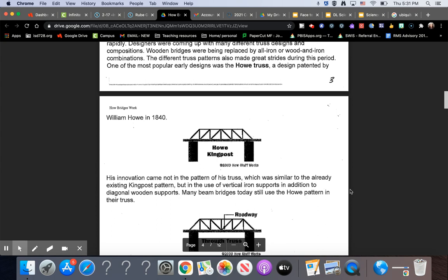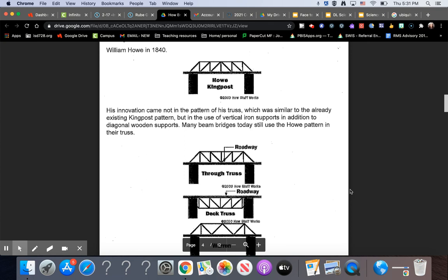His innovation came not in the pattern of his truss, which was similar to the already existing king post pattern, but in the use of vertical iron supports in addition to the diagonal wooden supports. Many beam bridges today still use the Howe pattern in their truss.